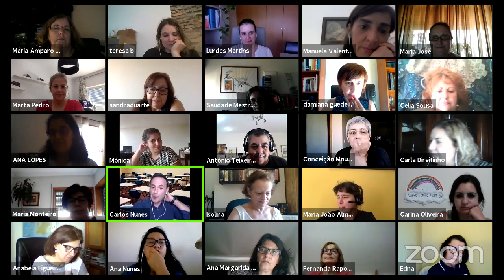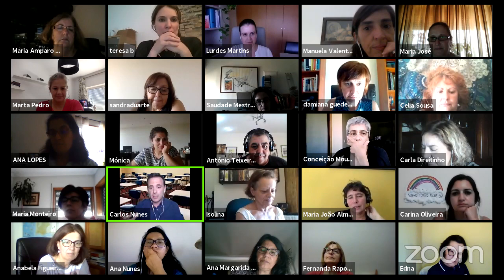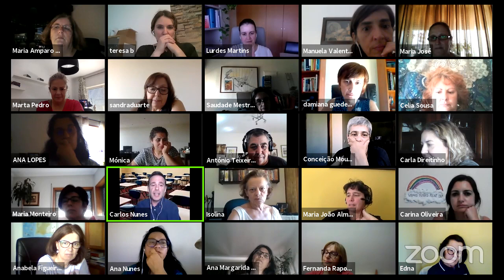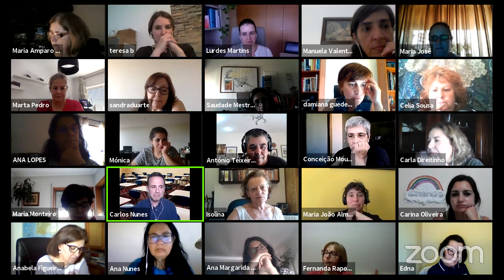A Damiana vai partilhar o link. Podem visitar e aprender muitas outras coisas — desde ferramentas de ensino à distância até Excel, que é sempre um clássico. Há lá muita coisa de Excel. Apesar de serem vídeos de há alguns anos, continua atual e não é preciso atualizar nada.